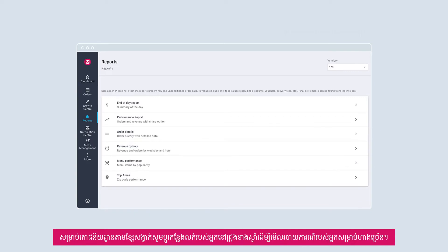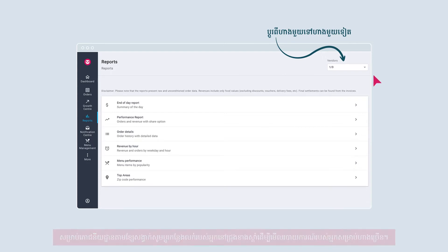For chain restaurants, switch between your outlets at the top right corner to view your reports for multiple outlets.